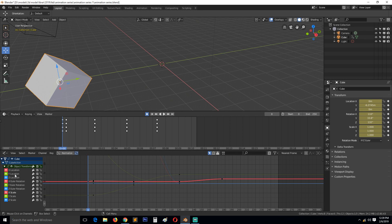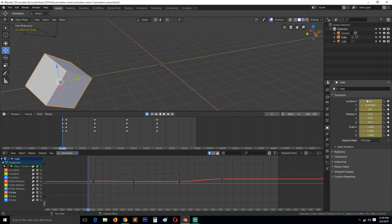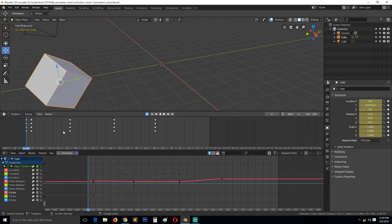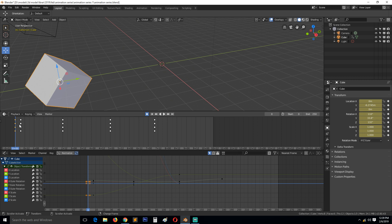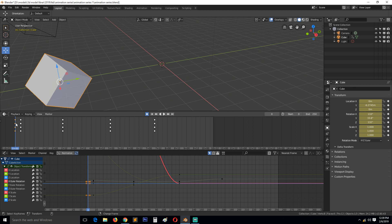So we have the X location, Y, Z, X rotation, Y, Z, and the scale broken down in the same way. This shows those keyframes — the first one, as I said, shows all the keyframes combined; the second shows location; the third shows the combined keyframes for X, Y, and Z rotation into that diamond icon there.